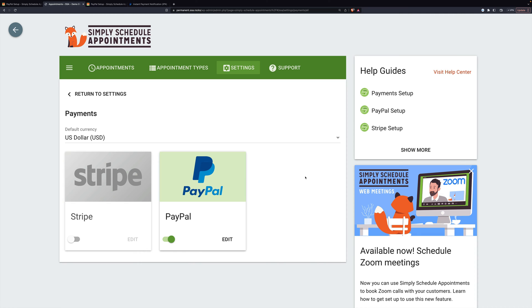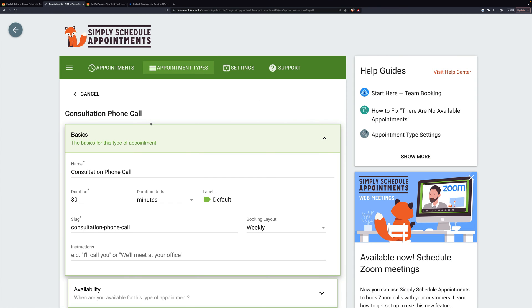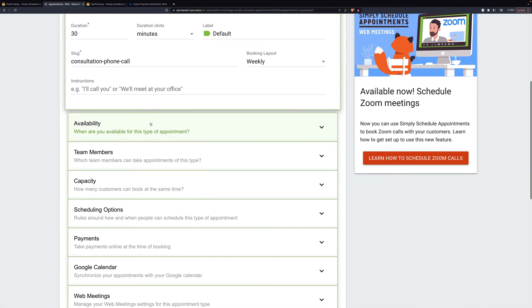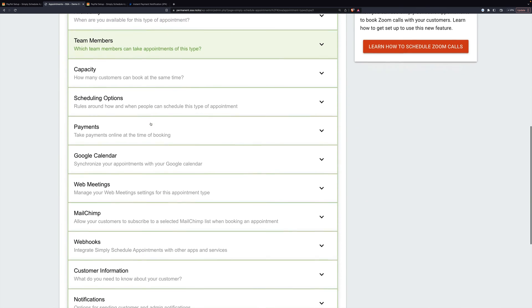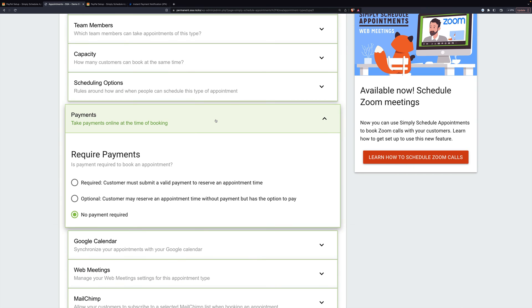Now let's set up an appointment using this. Let's go to Appointment Types first, and under Consultation Phone Call — note this is not making an appointment, it is making a type of appointment — right here is the Payments section.